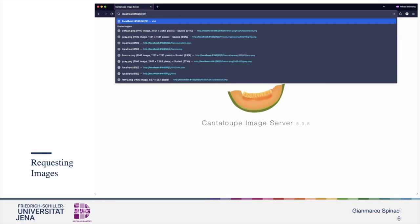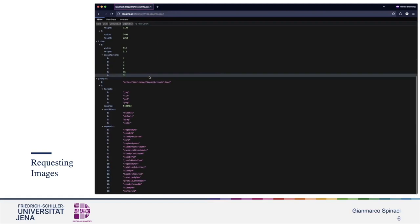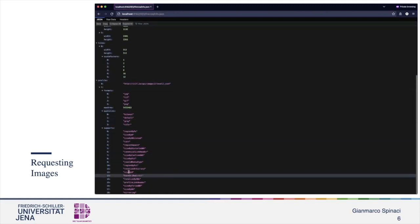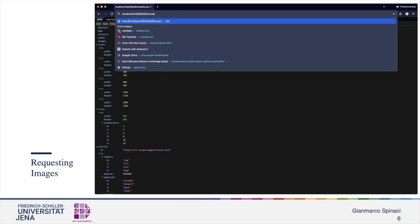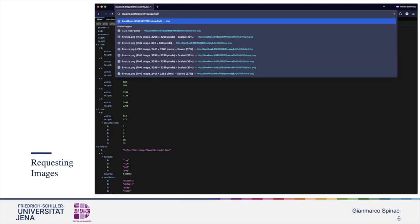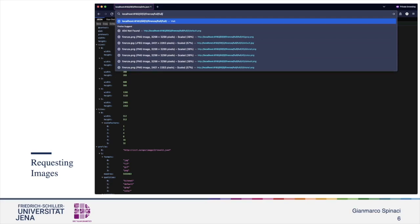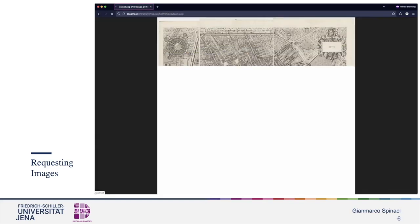Asking for the image that we just moved to the folder, we can get in return its metadata. Now let's try playing with its representation. If we want to get the original image, we specify region as full, size as full, rotation 0, quality default, and extension as PNG. And this is the result.